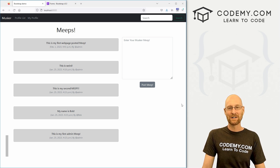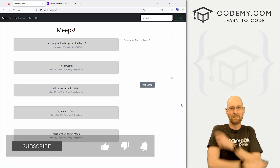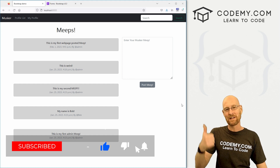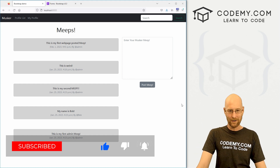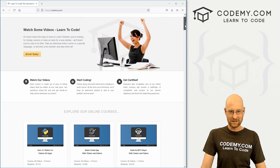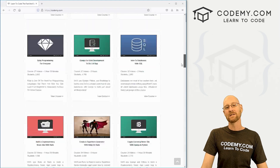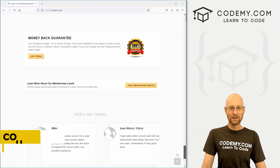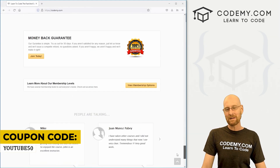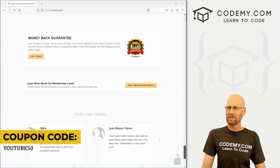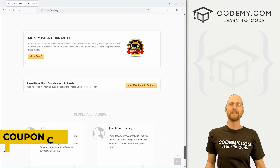Before we get started, if you like this video and want to see more, be sure to smash the like button below, subscribe to the channel, and check out CodingMe.com where I have dozens of courses with thousands of videos that teach you to code. Use coupon code YouTube50 to get 50% off lifetime membership — all my courses, videos, and books for one small fee.